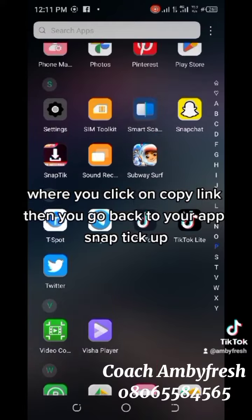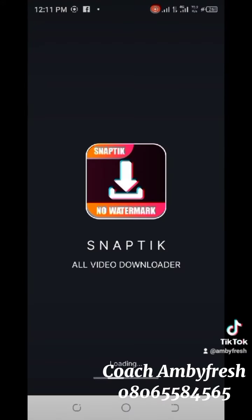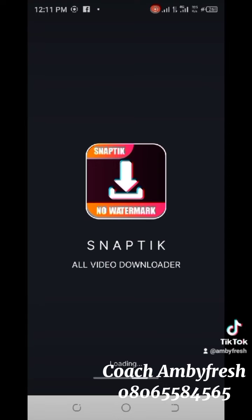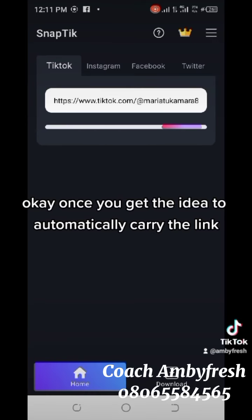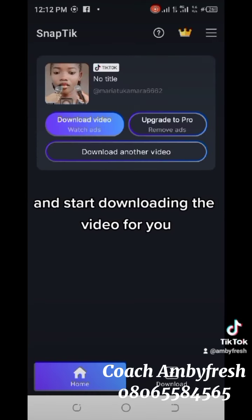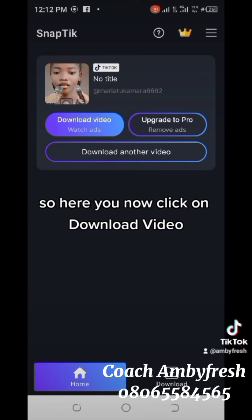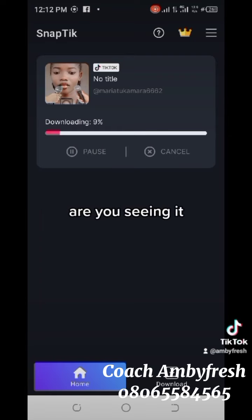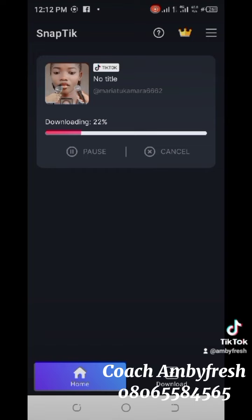Go back to your SnapTip app. Once you get there, go back to the app — you're looking to download it. You open the app and you see it, just like that. You're getting there — it's downloading.